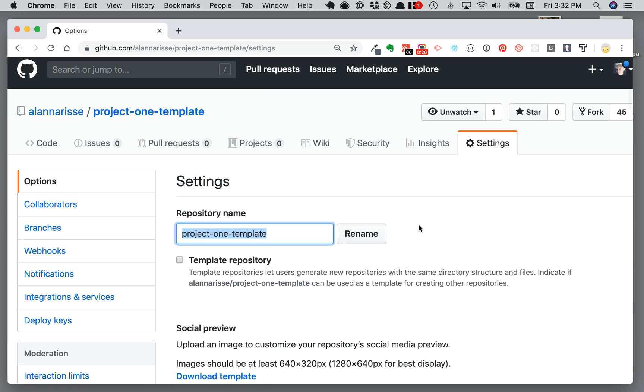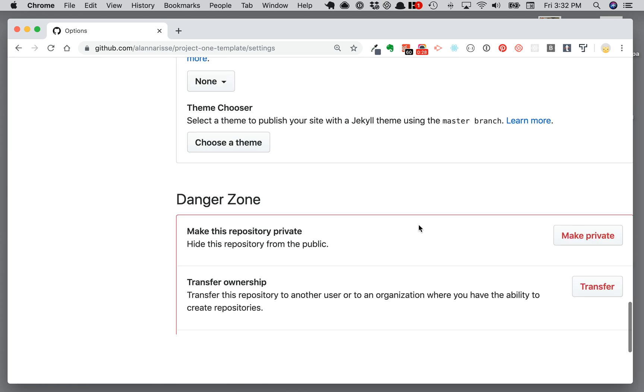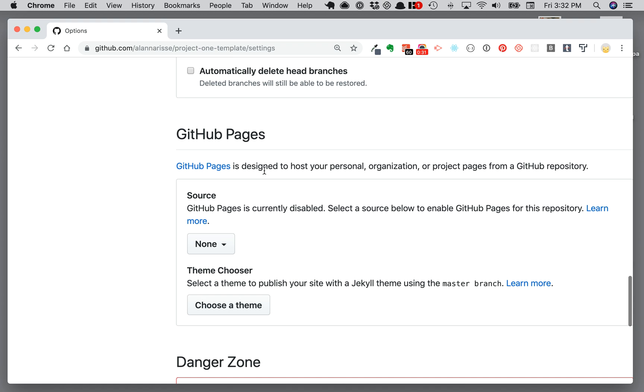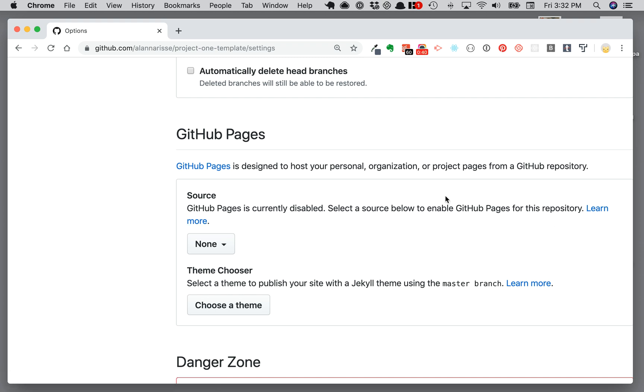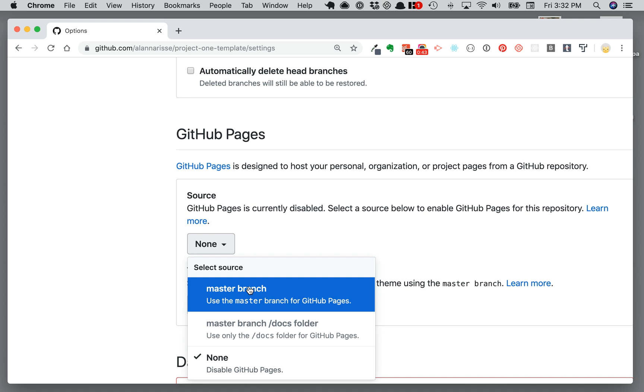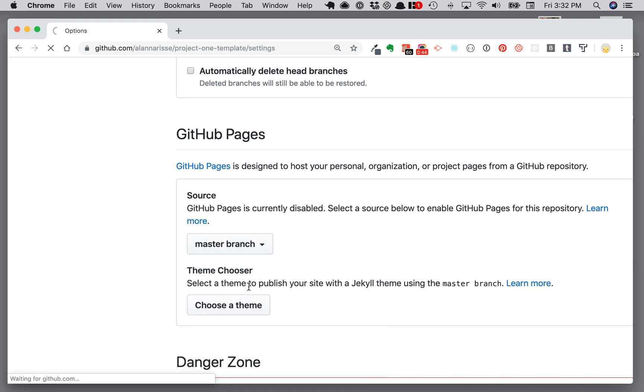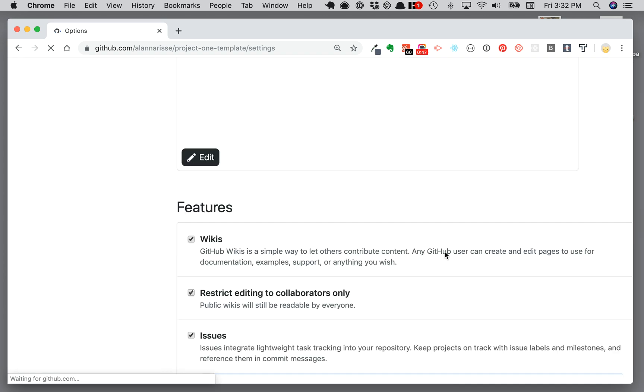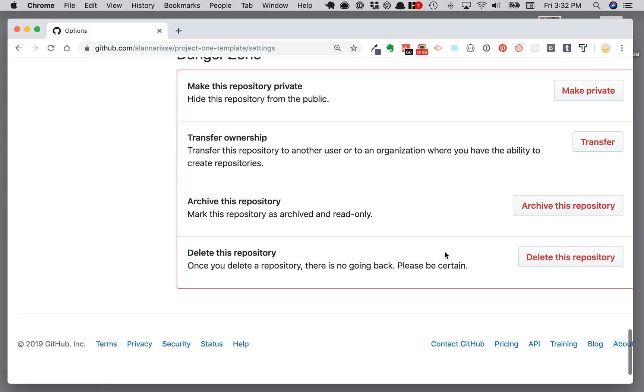If you scroll all the way down, there's a danger zone, and right above there is a GitHub Pages section. Under source, it says GitHub Pages is currently disabled. Select a source below to enable GitHub Pages. So you choose master branch instead of none, and then the page will reload.